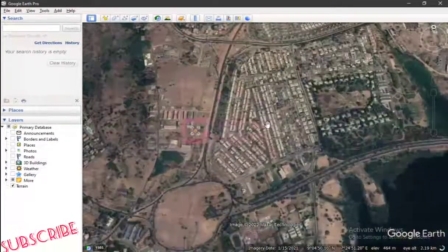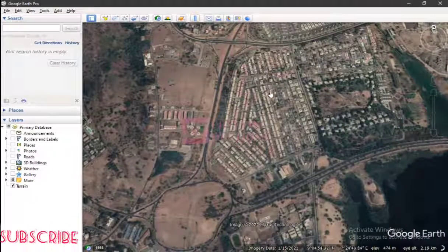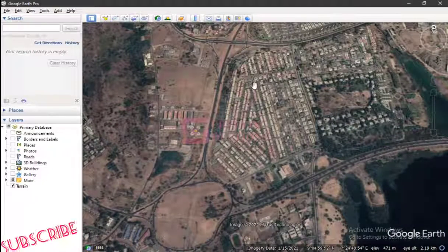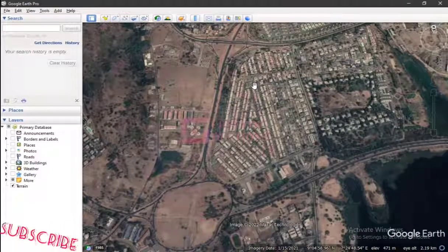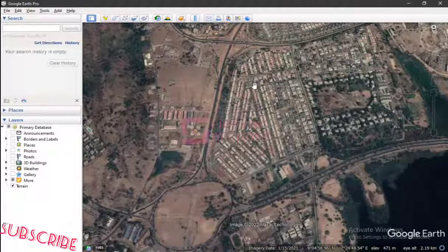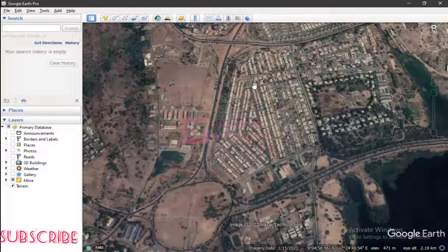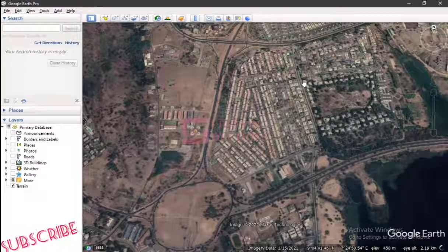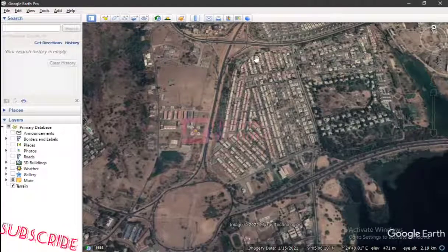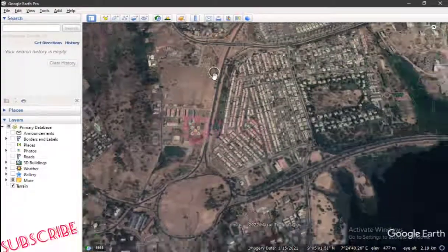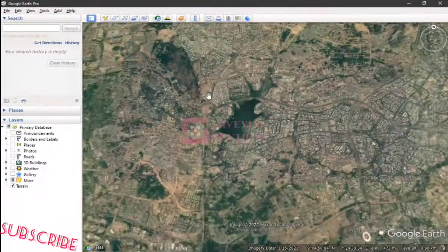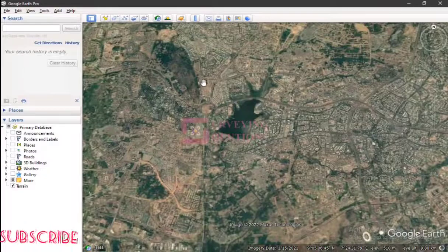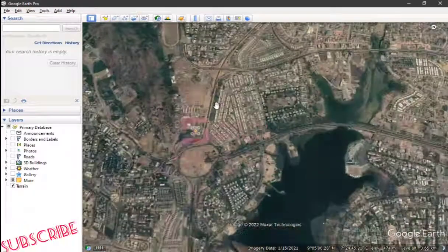On today's video we are going to show you how to view — how to go back in time and see all the aerial images of any particular location using Google Earth. With Google Earth you can actually travel to any part of the world and see how those places are now.